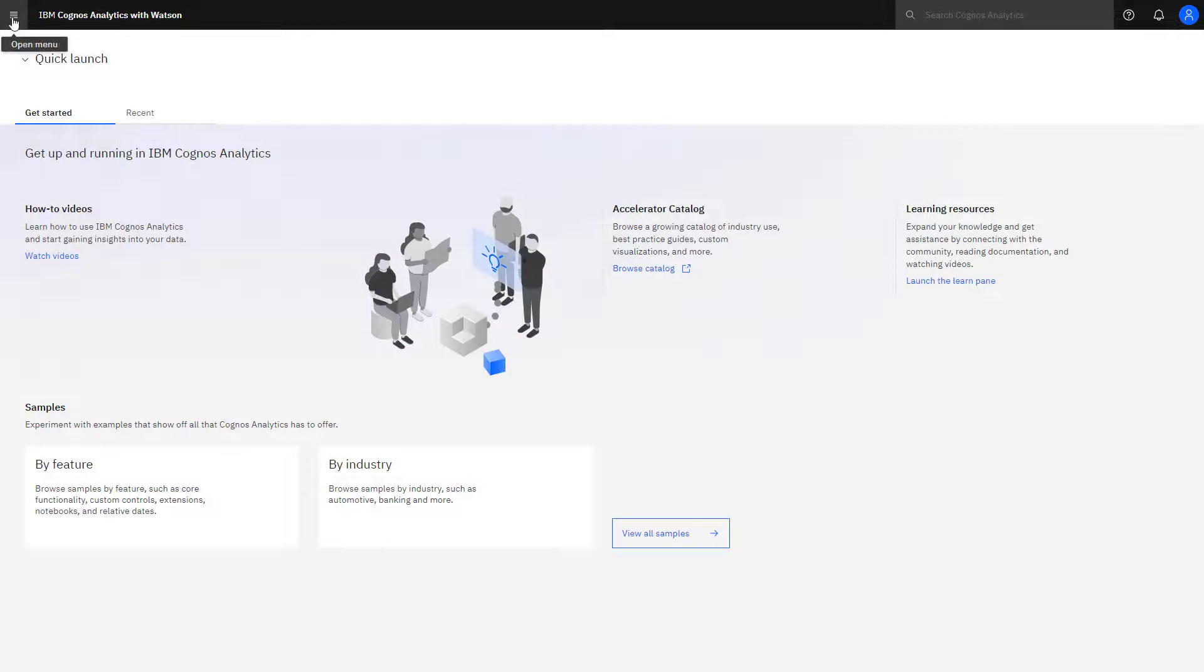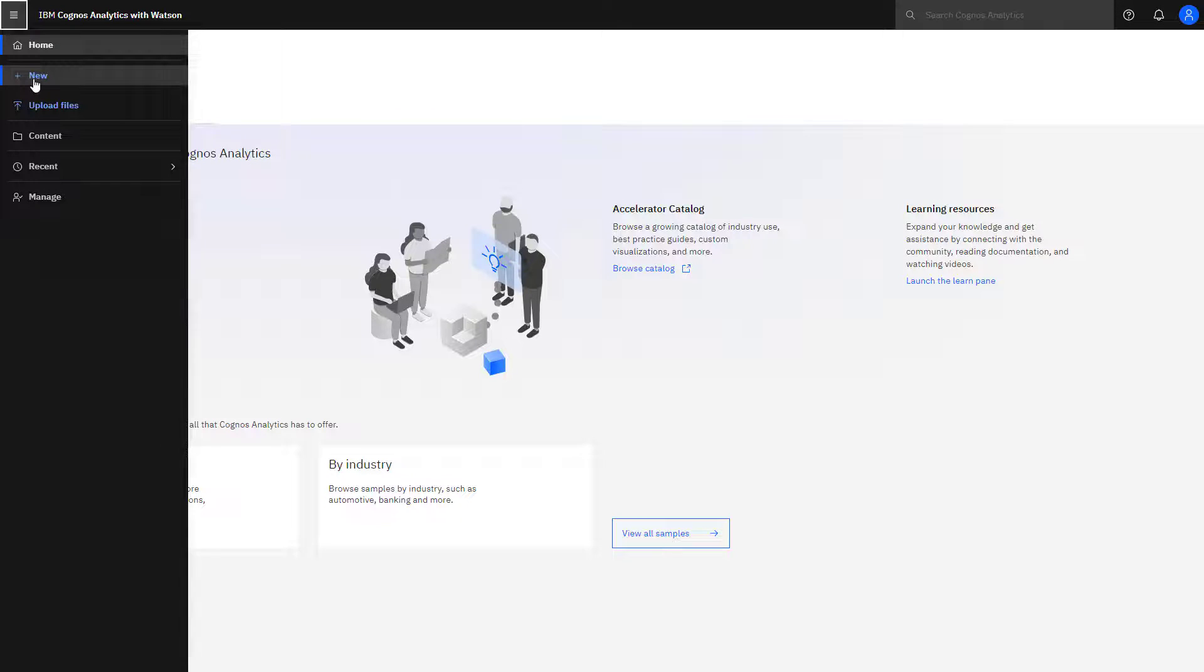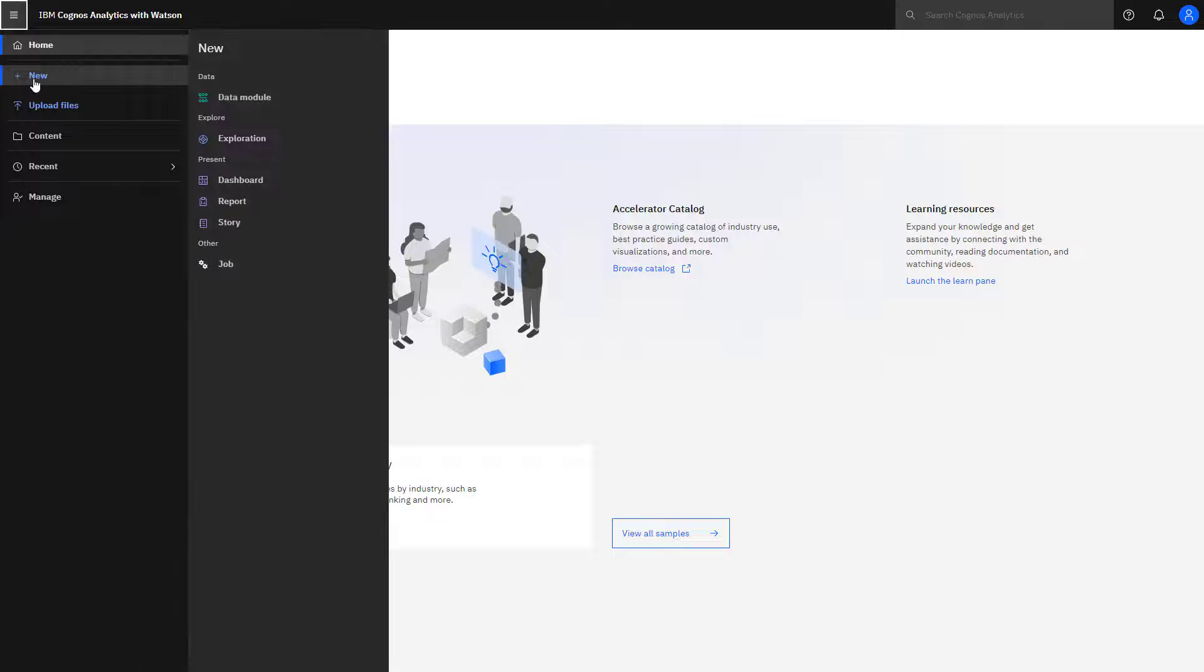You can use the open menu to help you move around. Clicking Home returns you to the Home screen. Clicking New lets you create data modules, explorations, dashboards, reports, stories, and jobs.